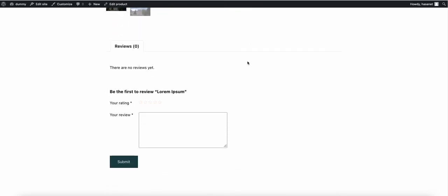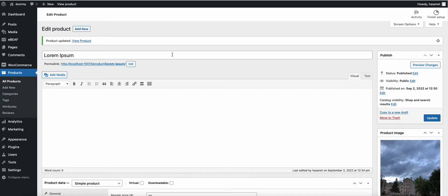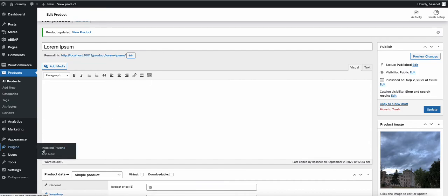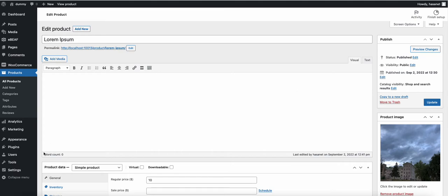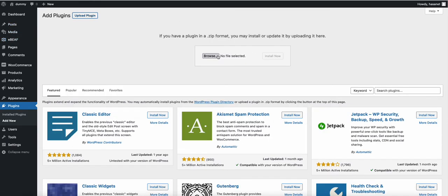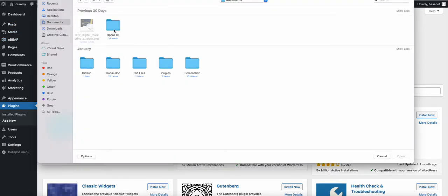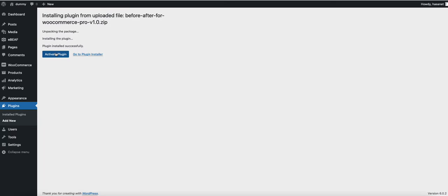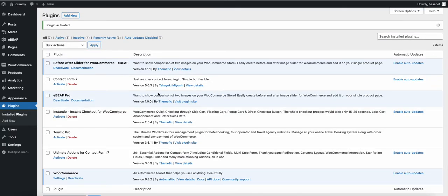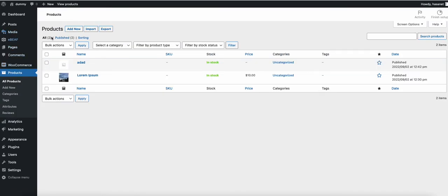That's what is currently available on the free version. Now let's install the pro version and show you what's included. The pro version can be downloaded from our website or from CodeCanyon. Once downloaded, go to Add New, click Upload, and upload the plugin zip file, then activate it.